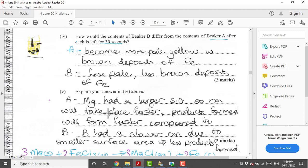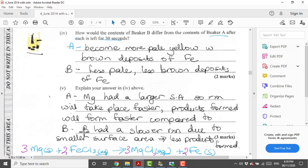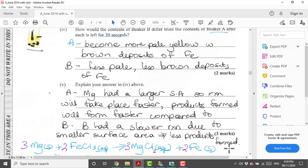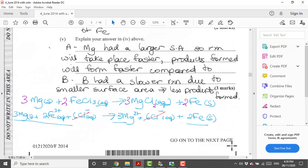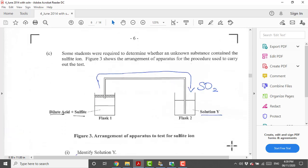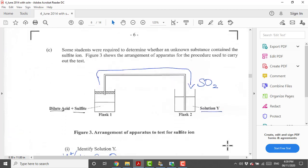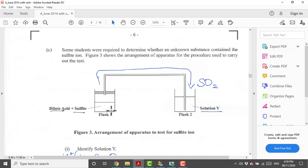The reason for that is because magnesium had a larger surface area, the reaction will take place faster and the products will be formed faster. Whereas with B, B had a slower rate of reaction due to a smaller surface area and therefore less products formed with time.